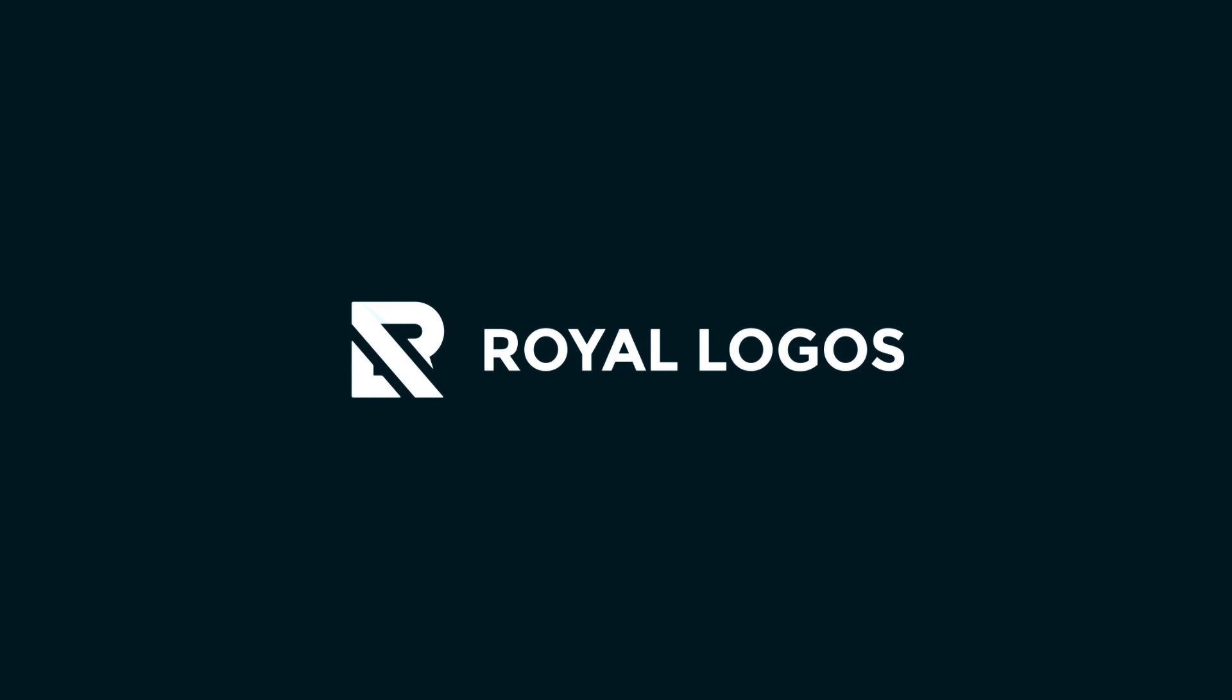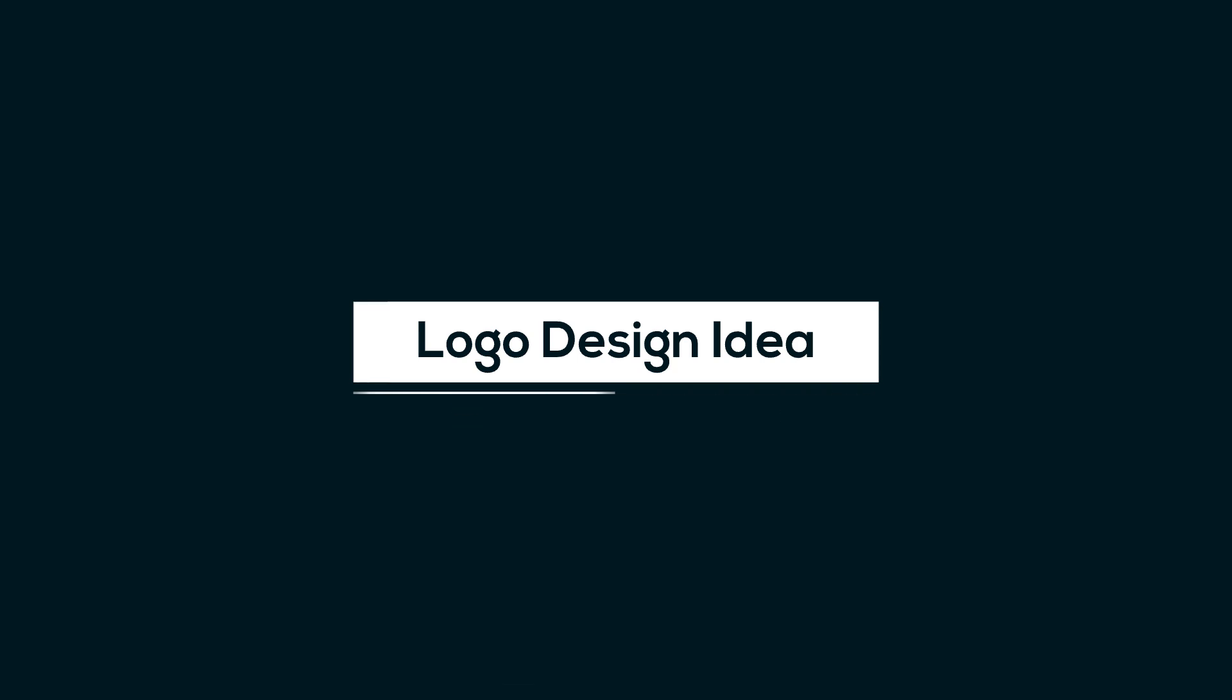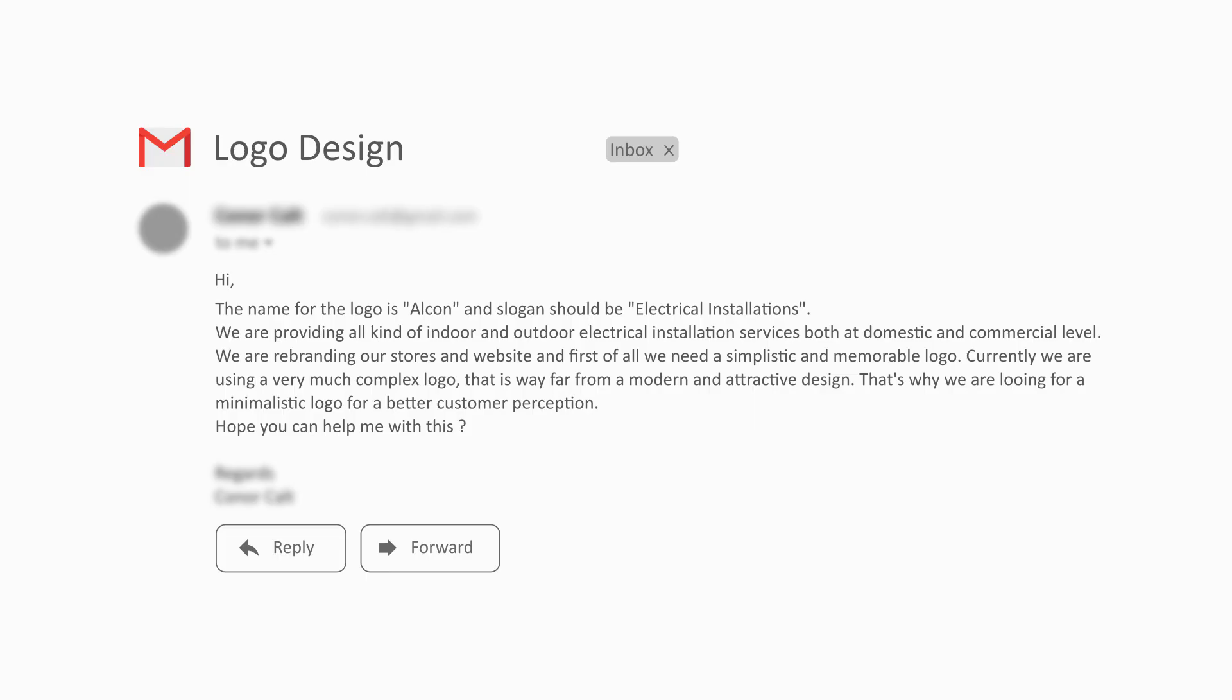Hi guys, welcome to Royal Logos. It's my pleasure to have you here and I really hope that you all are doing well. In this video, I will demonstrate how we can extract a logo design idea for a company that is providing electrical installation services.